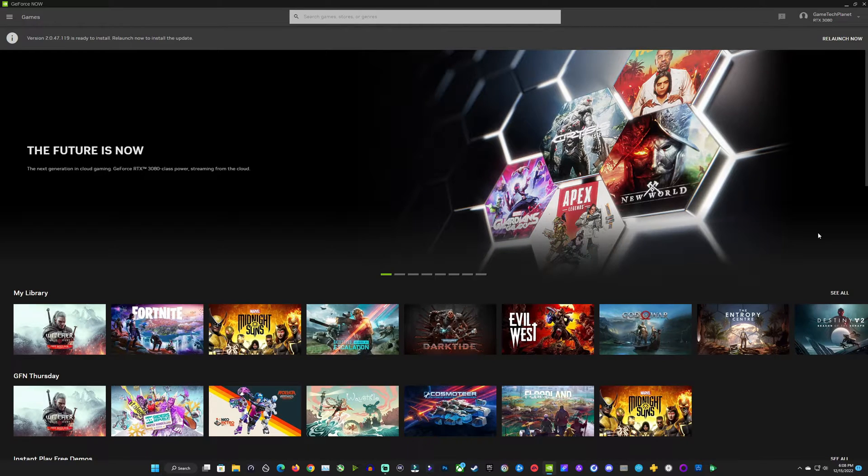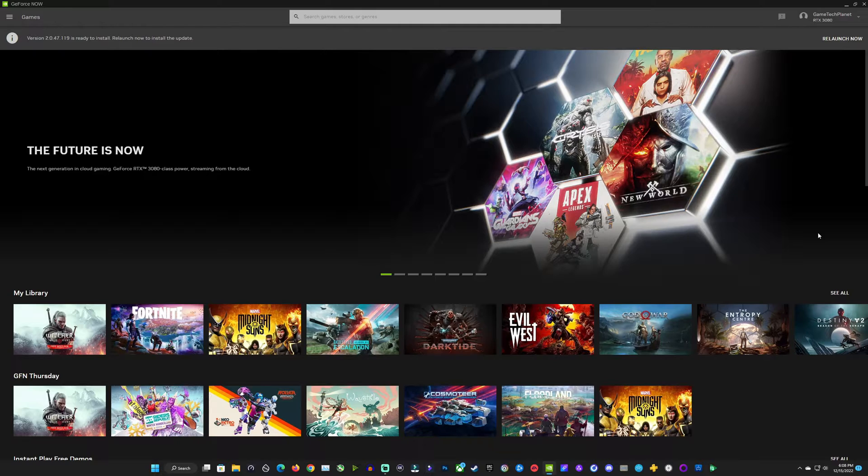What's up guys, welcome back to the channel. So I had the new GeForce Now app update pop up here for me. So I want to go ahead and make a quick video.